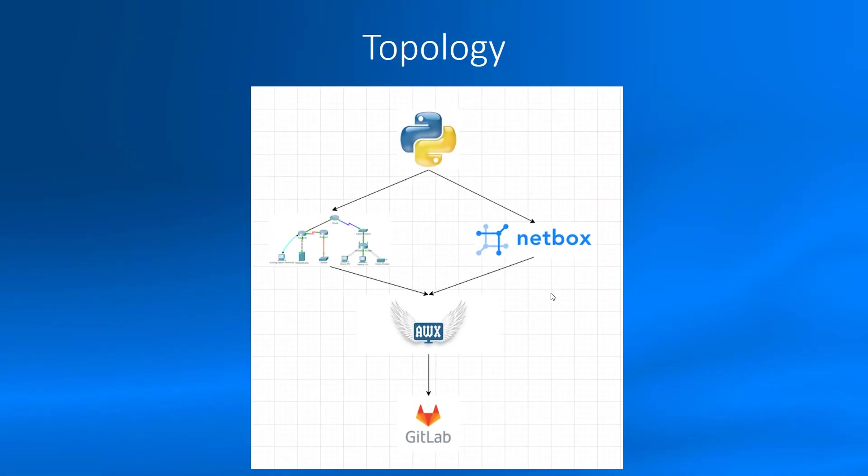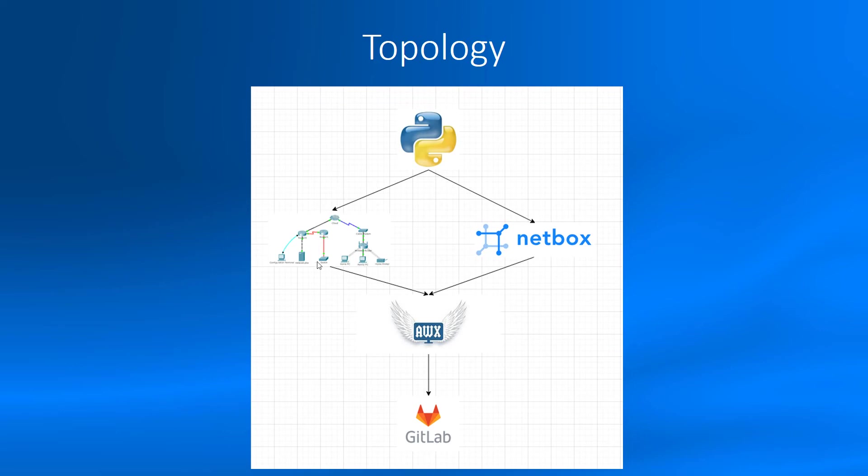Here is my topology with the tools. Python has the opportunity through API to populate our NetBox tool with items like devices and interfaces. Python connects to our device, for example Cisco device, gets information and sends to our NetBox through API.